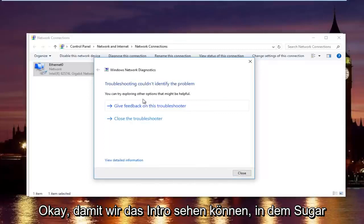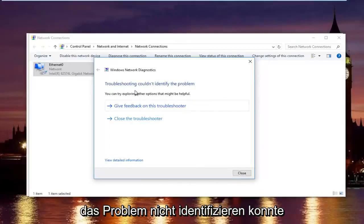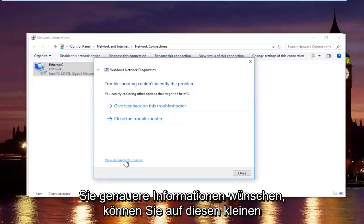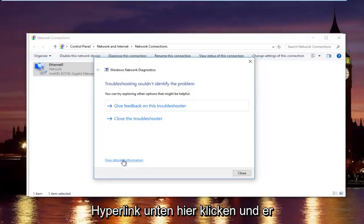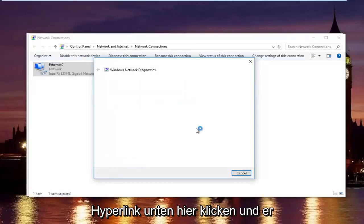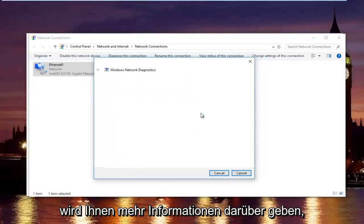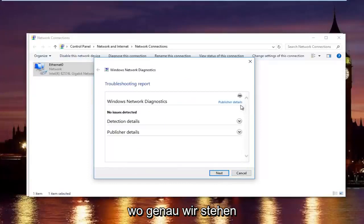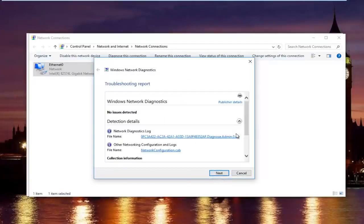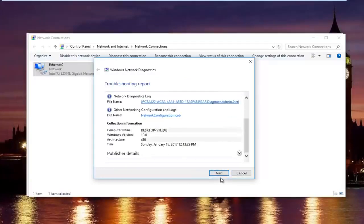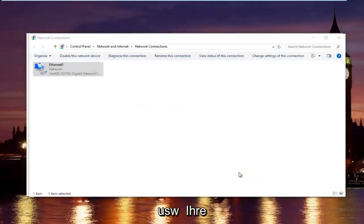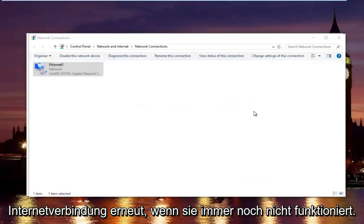Okay, we can see the troubleshooter couldn't identify the problem. If you want to actually view more detailed information, you can click on this little hyperlink at the bottom here. And it will give you more information about exactly what was scanned and so forth. But, we are going to just click on next to get out of here. And then try your internet connection again.